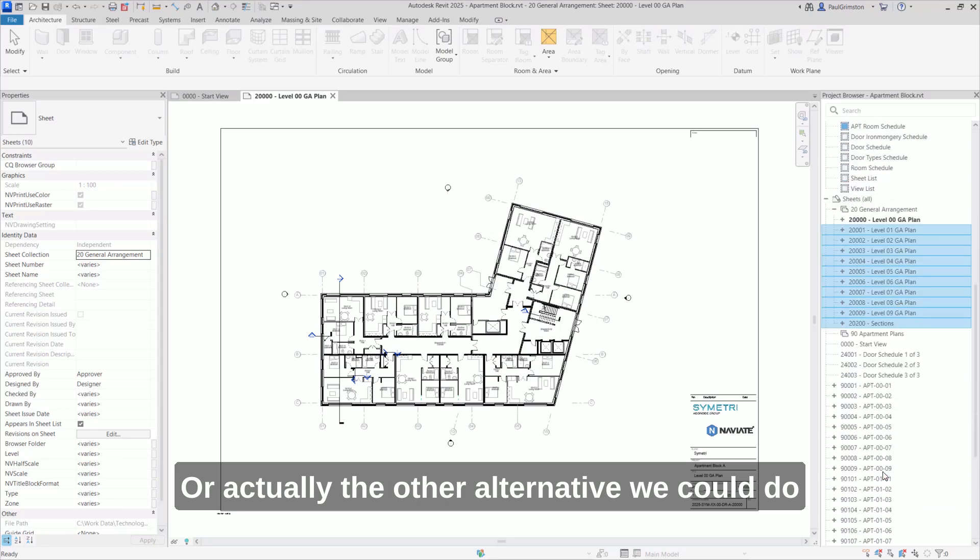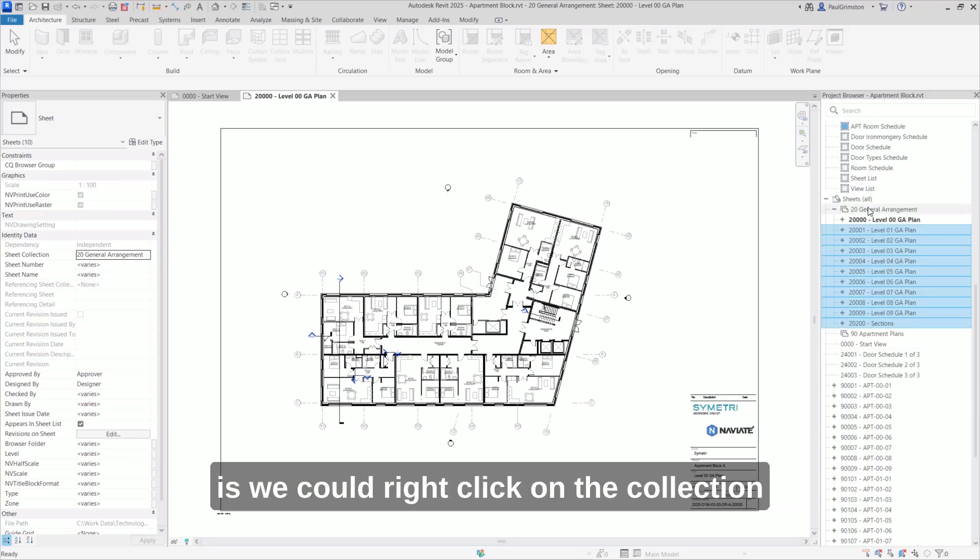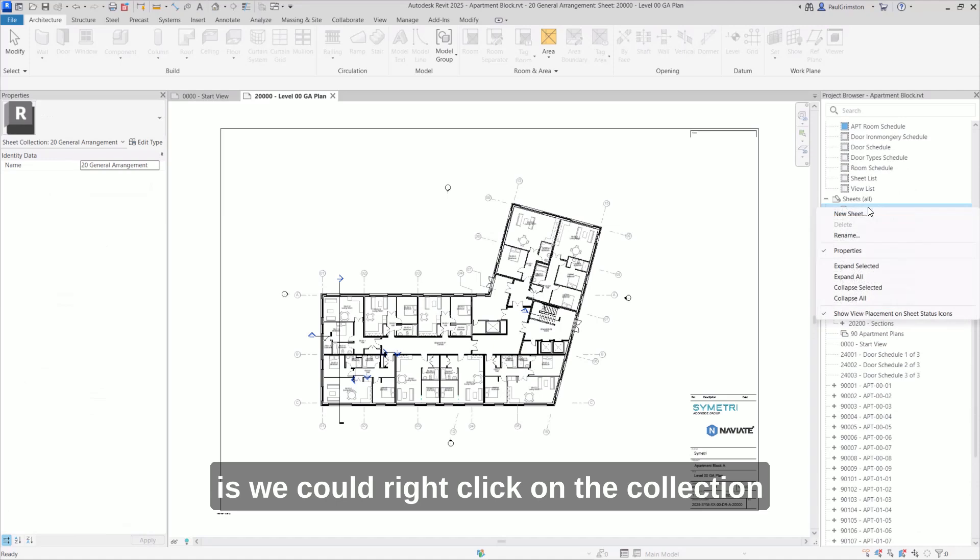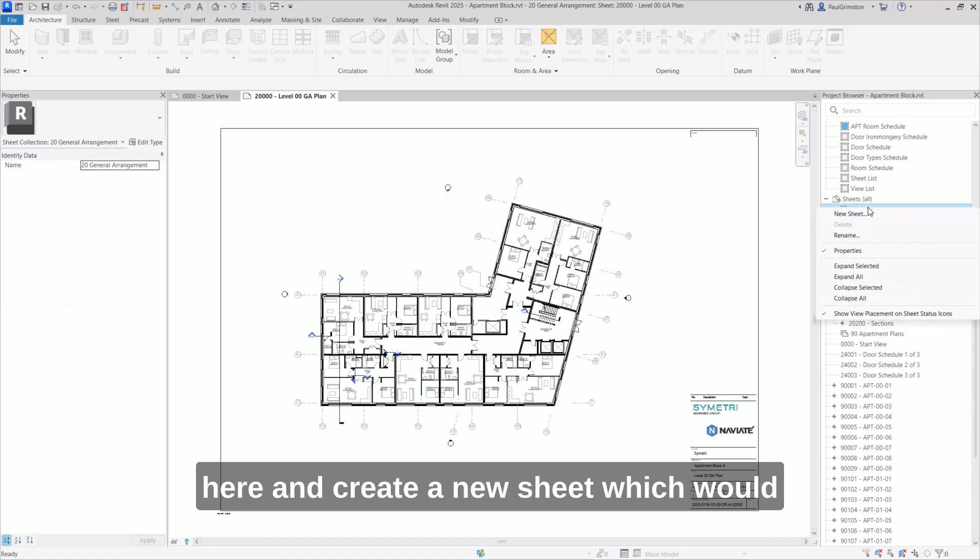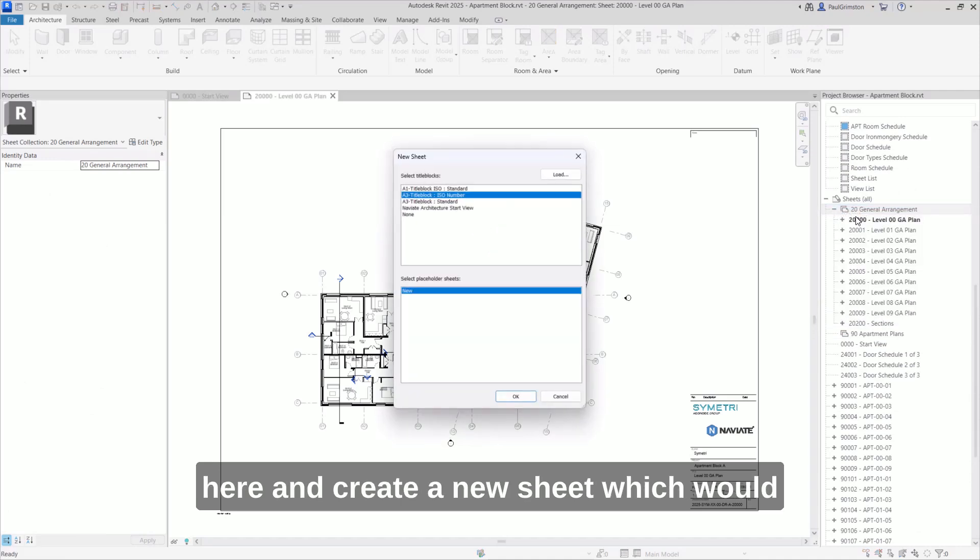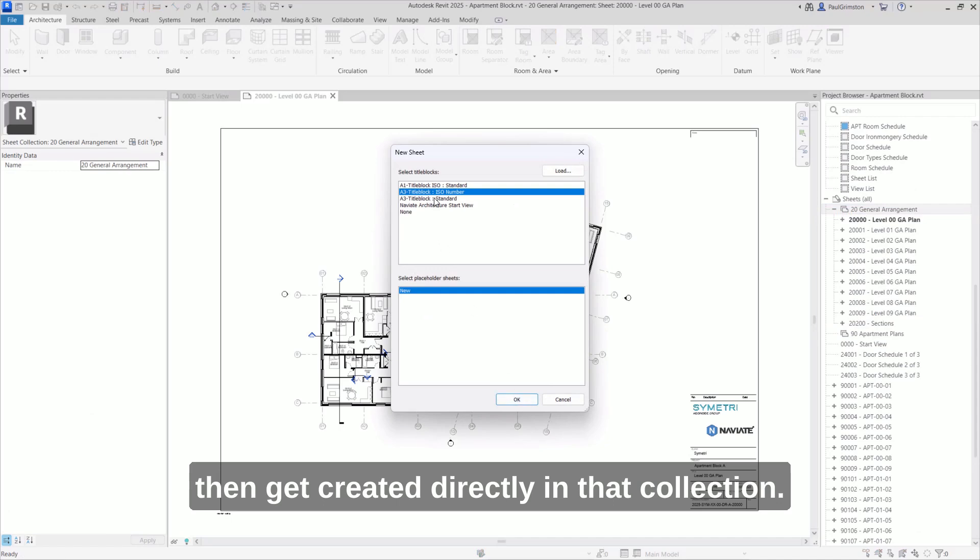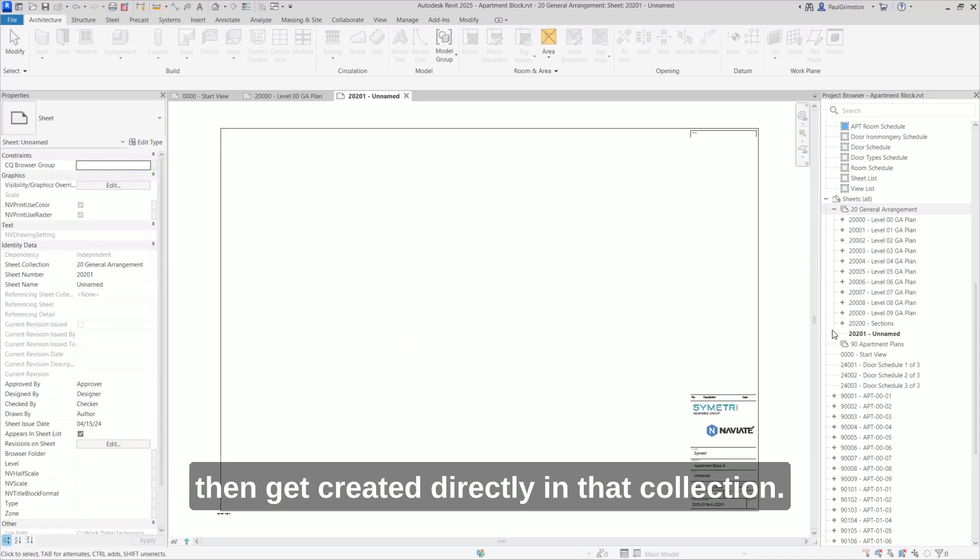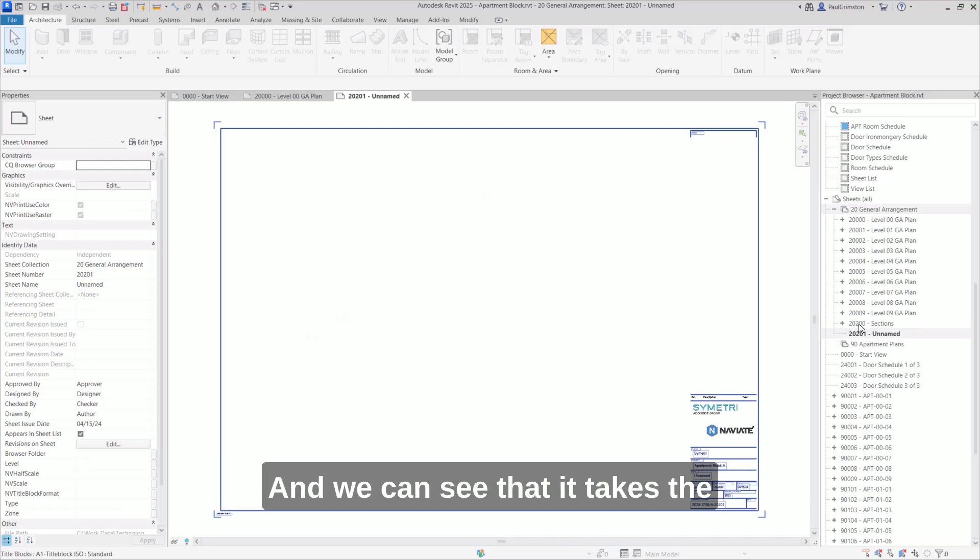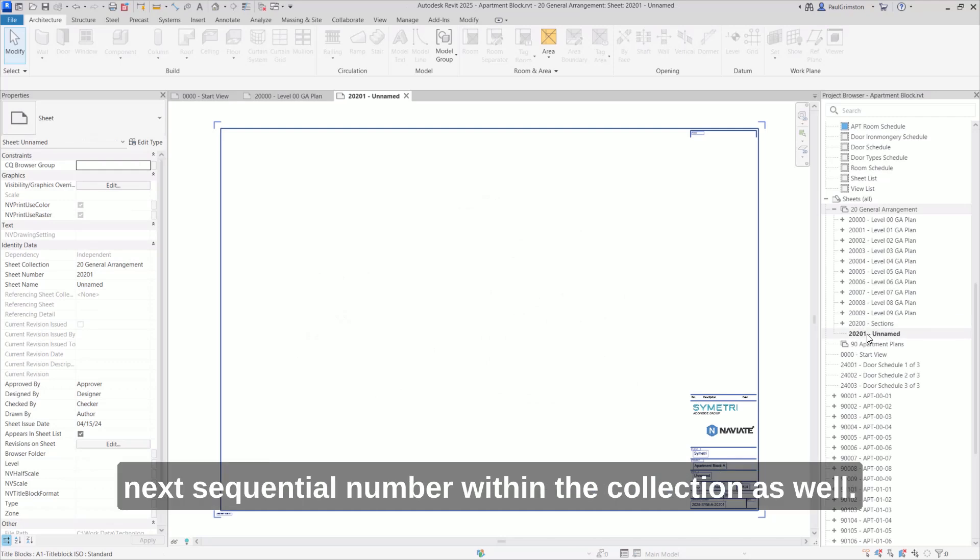Or actually the other alternative we could do is we could right click on the collection here and create a new sheet, which would then get created directly in that collection. And we can see that it takes the next sequential number within the collection as well.